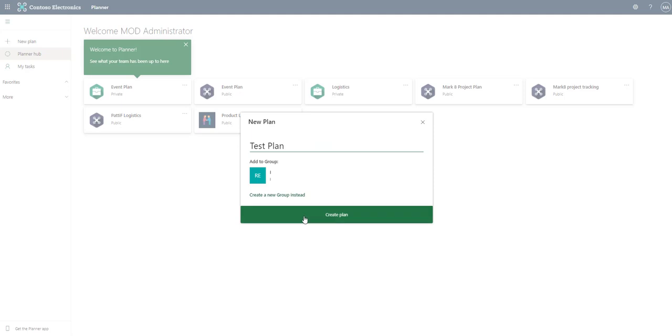Now we notice that it doesn't ask us if it's a private or a public team anymore because we've associated with this group. We can also create a new group if we wanted. Be careful of that because if we create a new group it's going to create a Microsoft 365 group. So let's go ahead and create this plan.